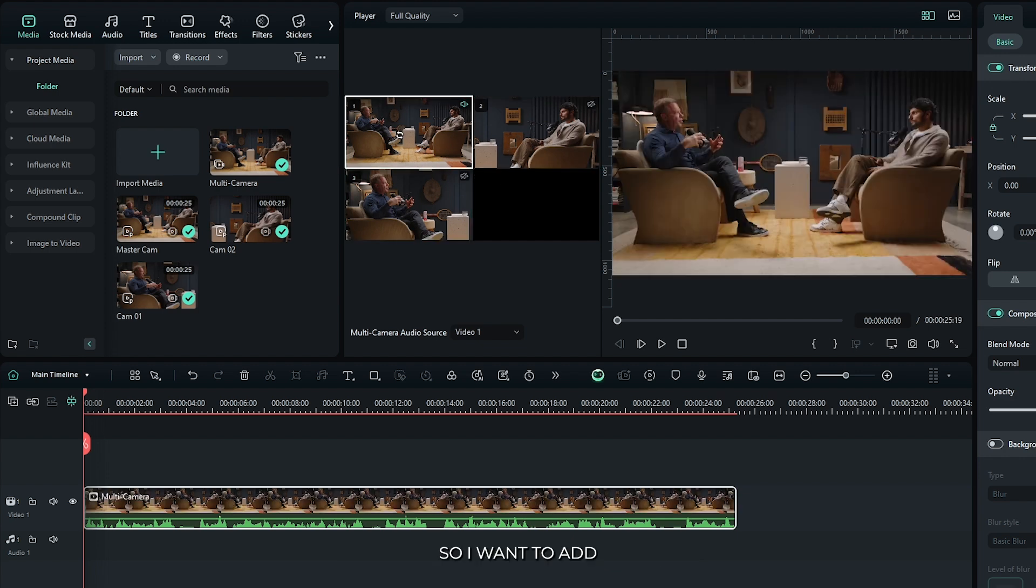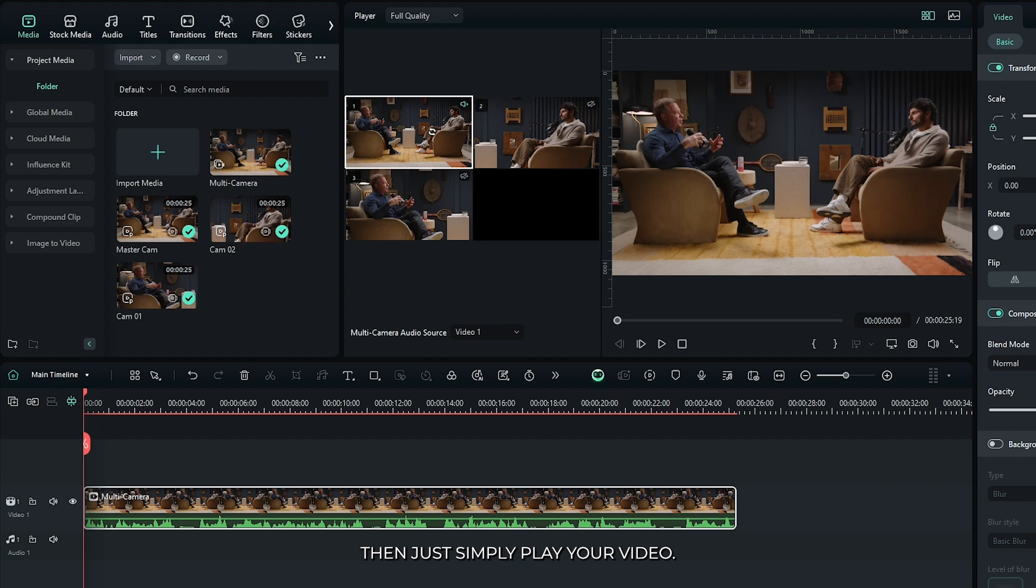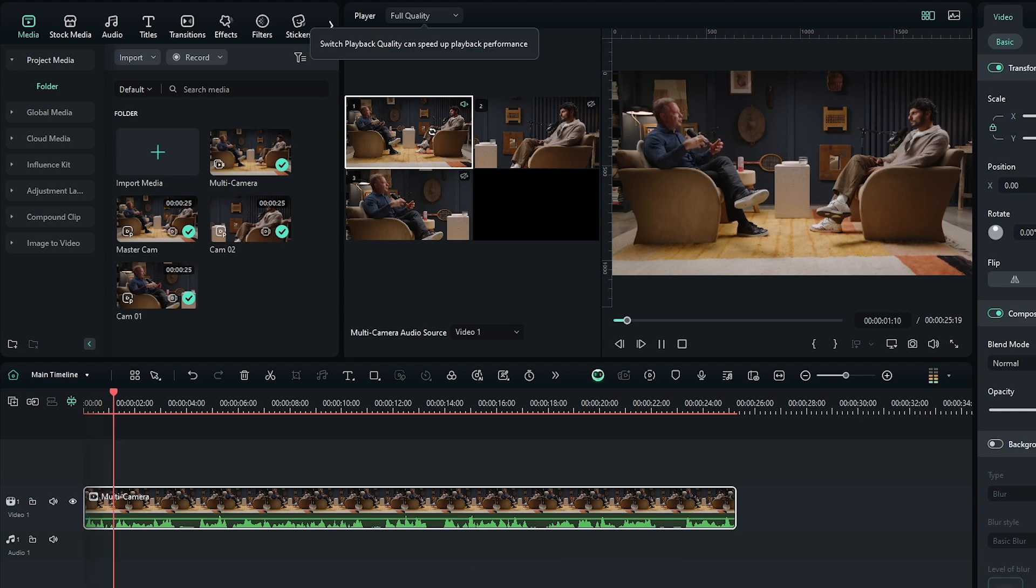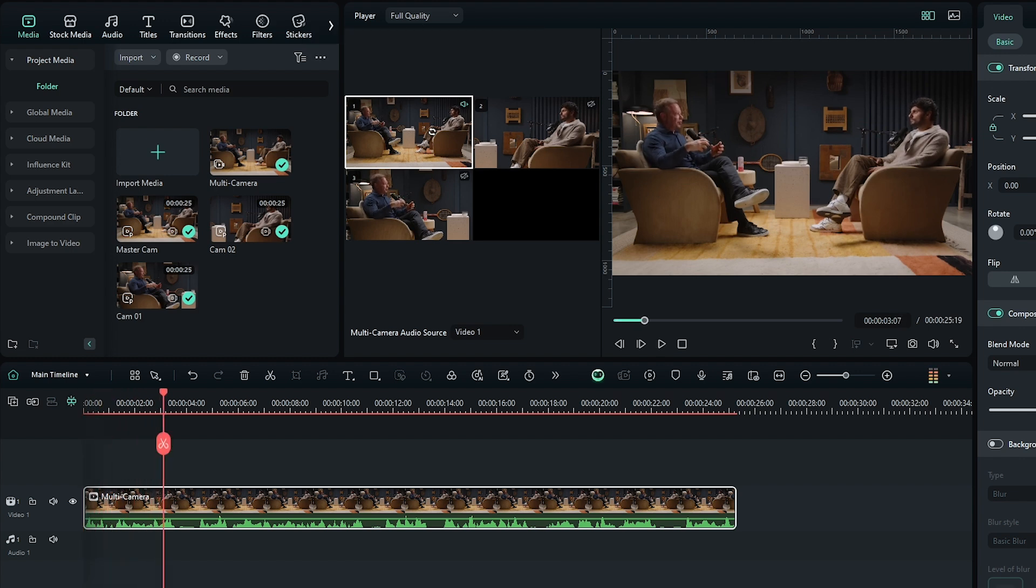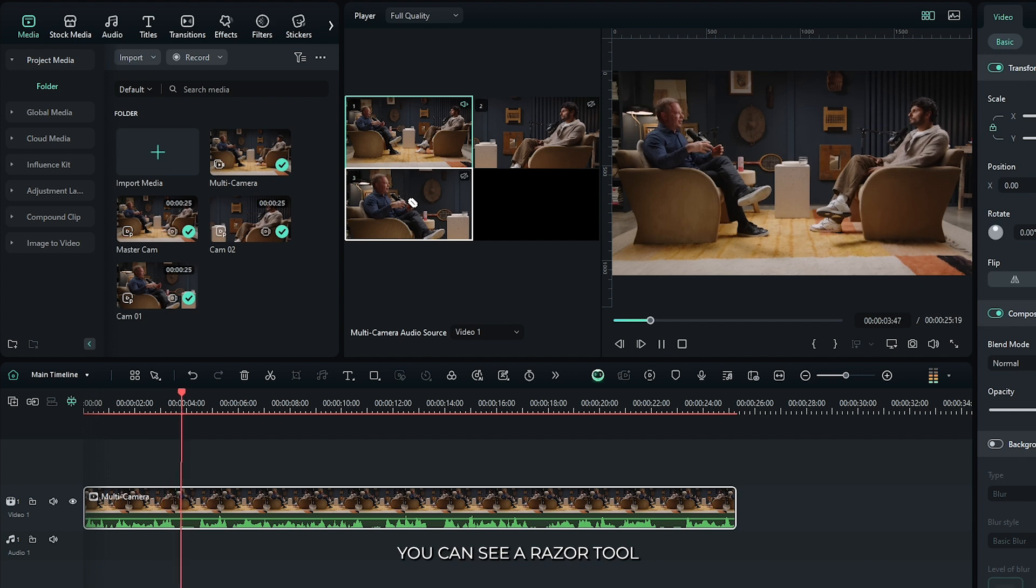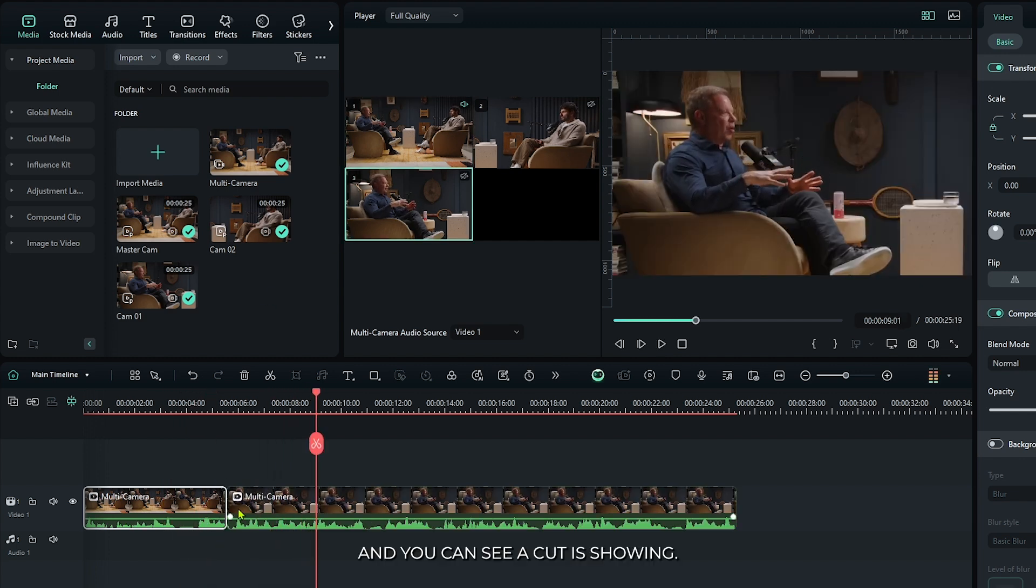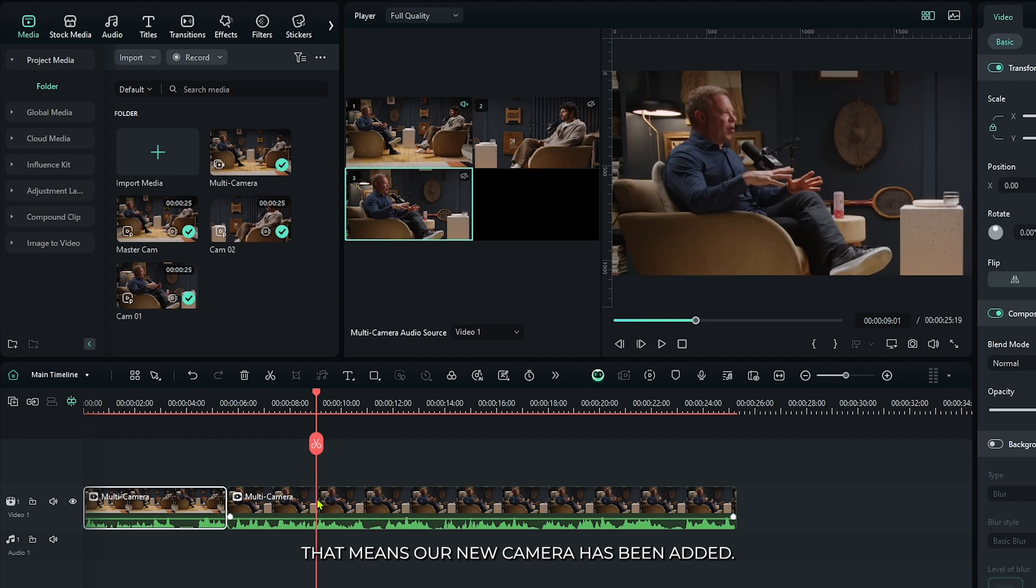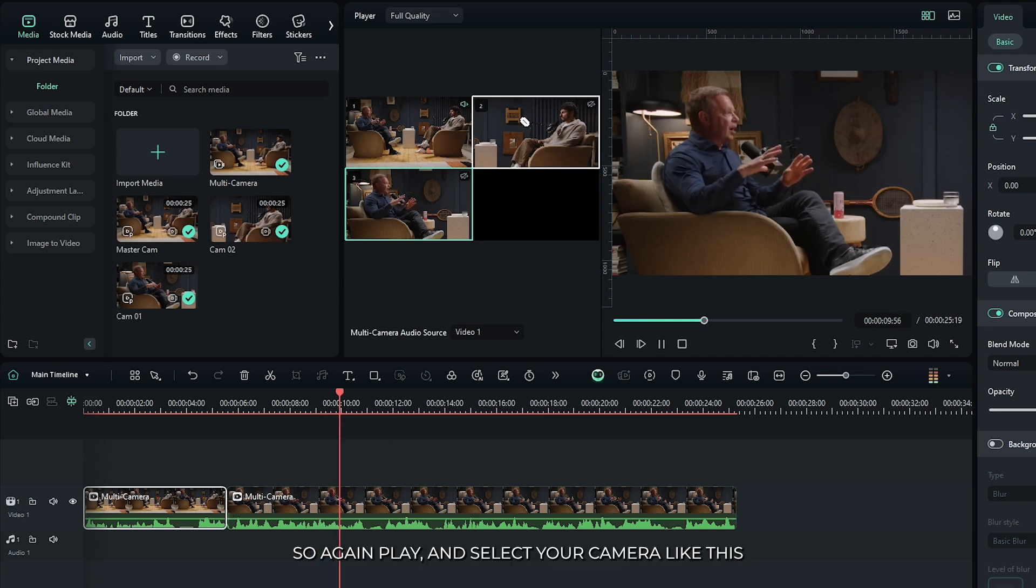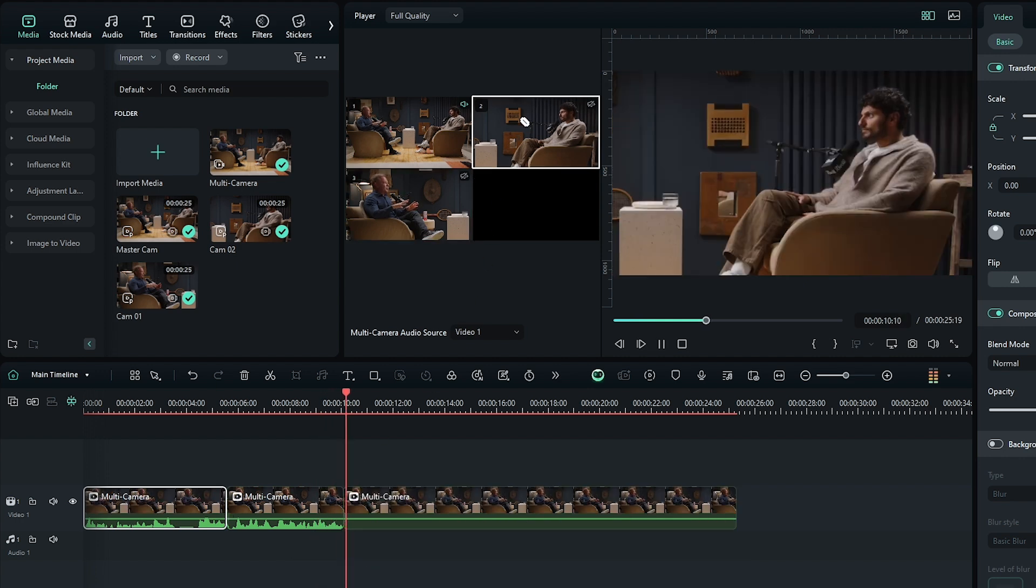I want to add my first footage from here. Then simply play your video. When it's playing, you can see a razor tool. Just click this, and you can see a cut is showing. That means our new camera has been added. So again, play and select your camera like this.